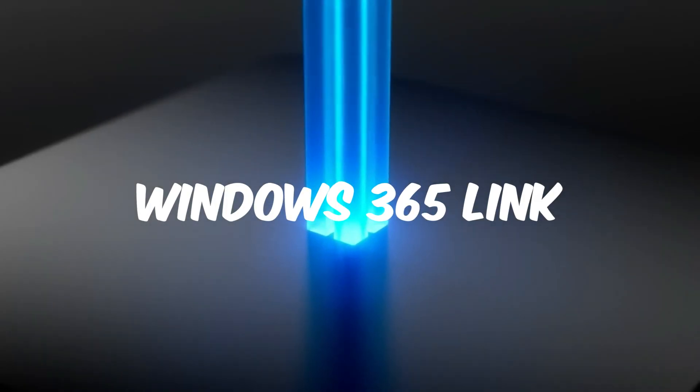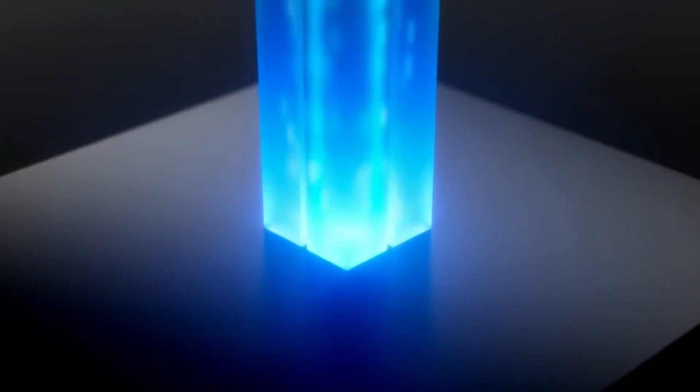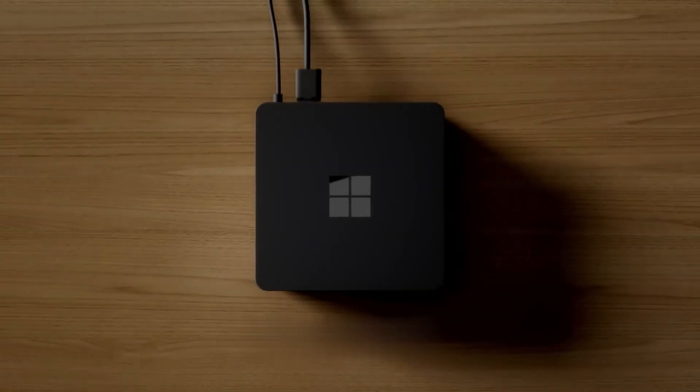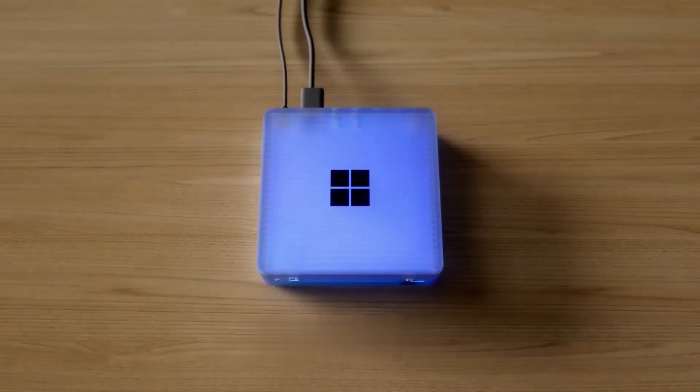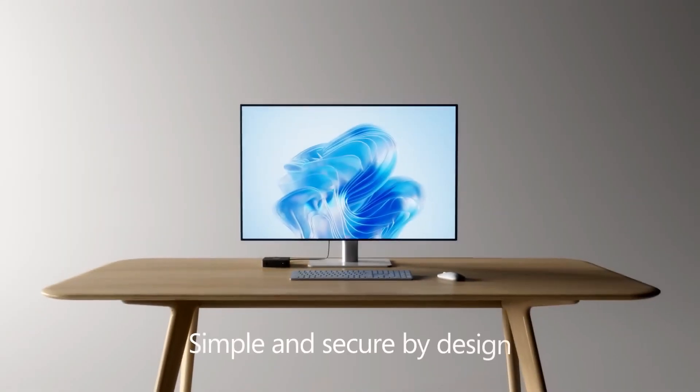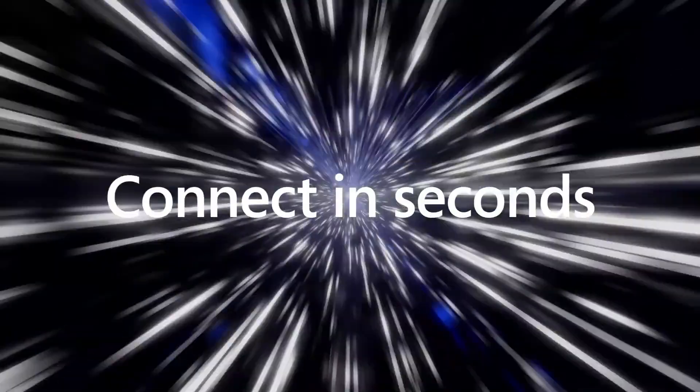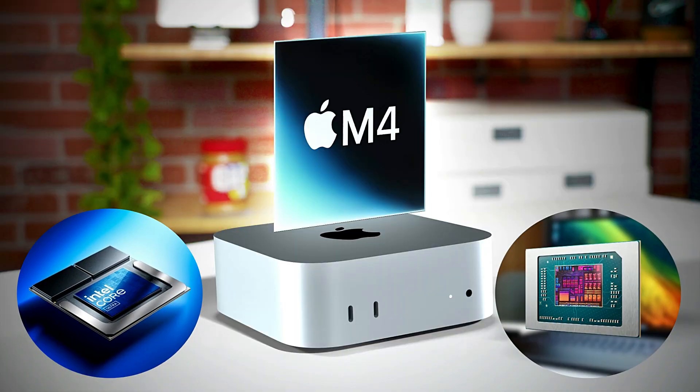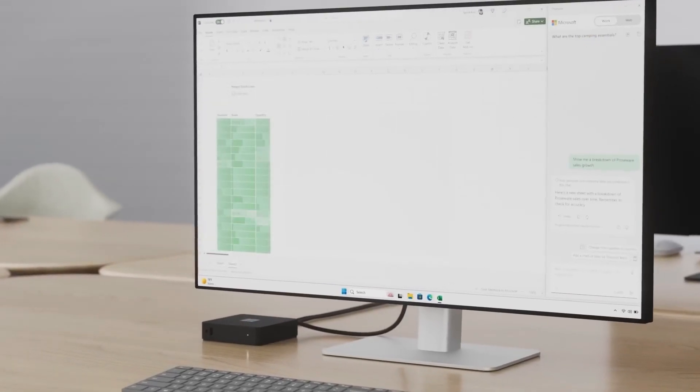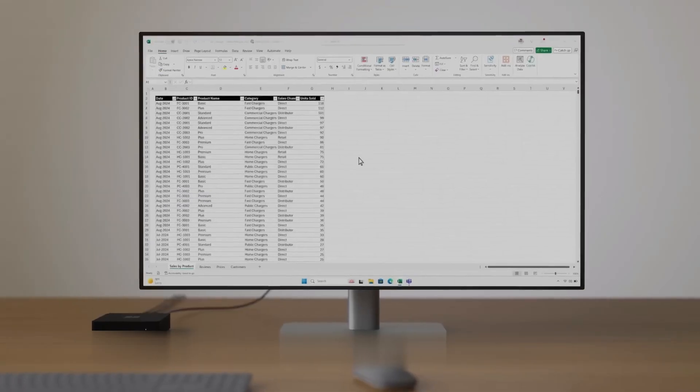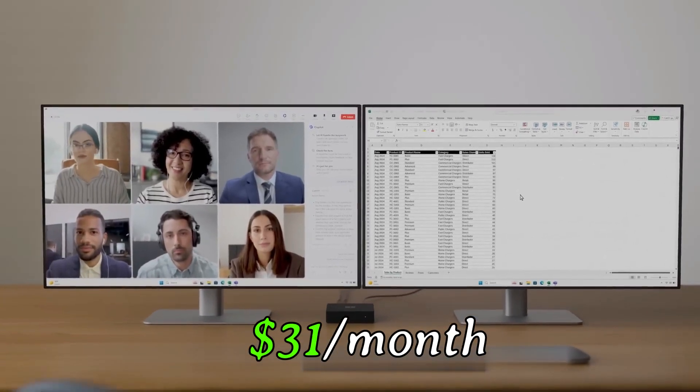Windows 365 Link, What You Need to Know. Microsoft's Windows 365 Link is a thin client, a compact device designed to connect users to powerful cloud services. Unlike the Mac Mini, which performs all processing locally, the Link relies on a cloud-based ecosystem, accessible via a $31 per month subscription.